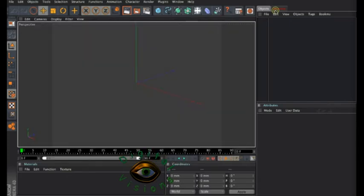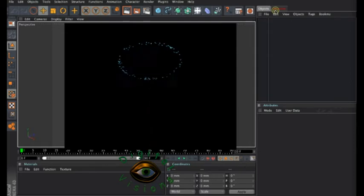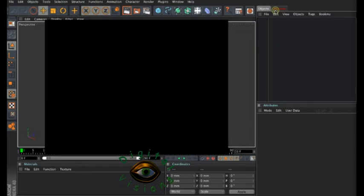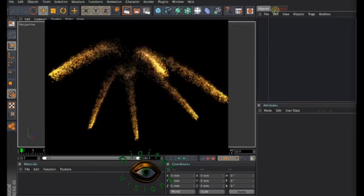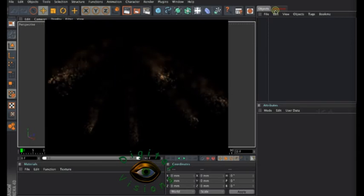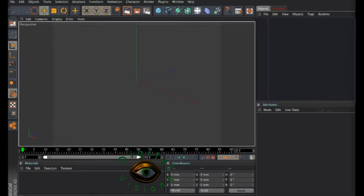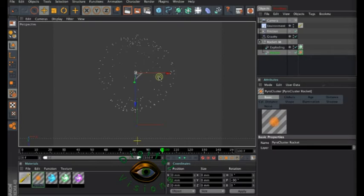Then we'll use the same rocket with slight alteration to create this kind of explosion which is called rings, and the third one will be this explosion which is called, as far as I know, palm after the palm tree. We'll start at the point where we stopped in the first tutorial.